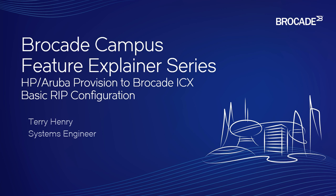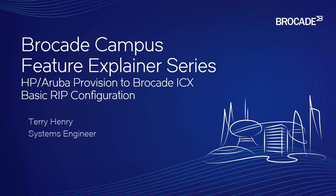This time around, we're going to look at HP, or now Aruba, ProVision, or what you might call ProCurve, to Brocade ICX equivalent configuration. So whether you're connecting an HP Aruba to a Brocade and you need to see both sides of the config, or perhaps you're migrating from HP Aruba to Brocade, which we've seen a lot of lately.